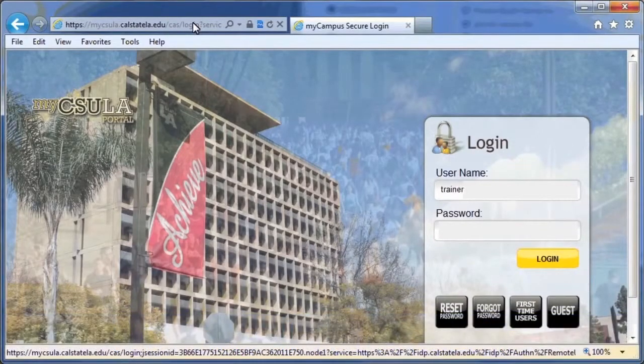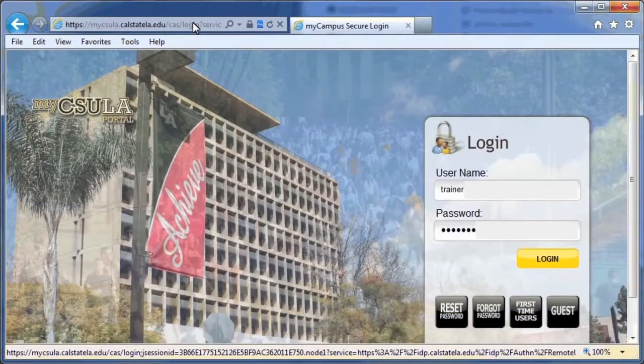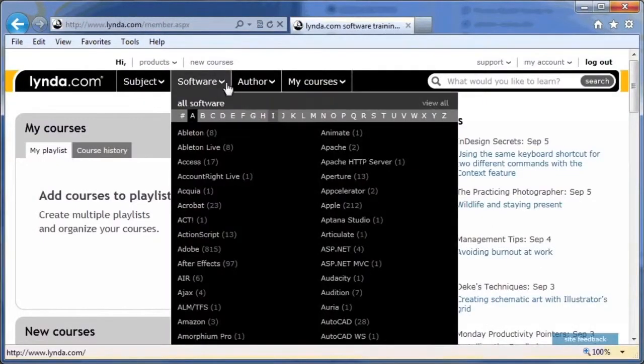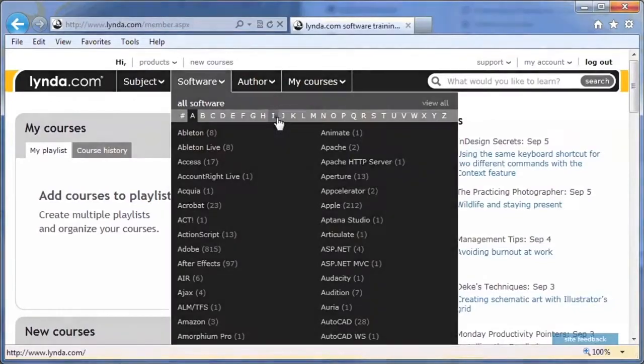Now what? Then log in with your MyCistulate identity username and password and you should have access. You sure we all have access? Yeah! See you later. Bye!